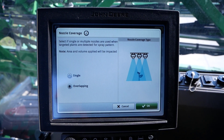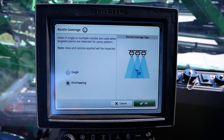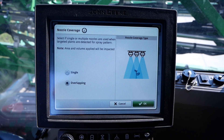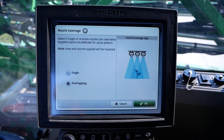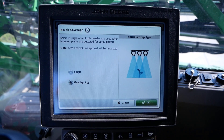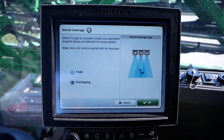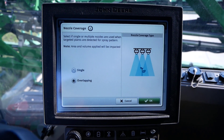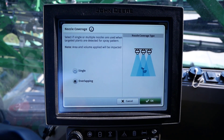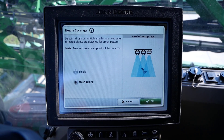When deciding on which to choose, it is important to keep factors in mind such as boom height, environmental conditions such as wind, spray speed, and spray sensitivity setting. It is recommended to avoid operating C&Spray Select when wind speeds are above 10 mph.